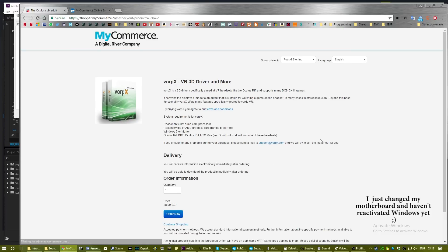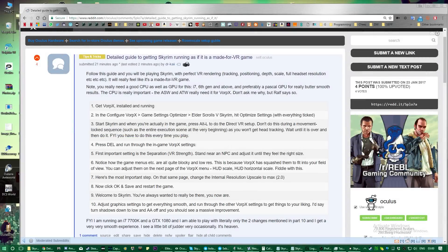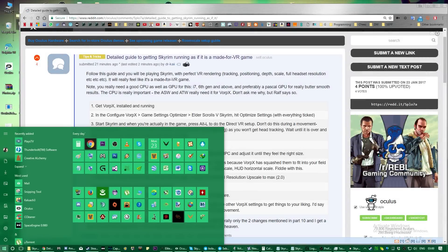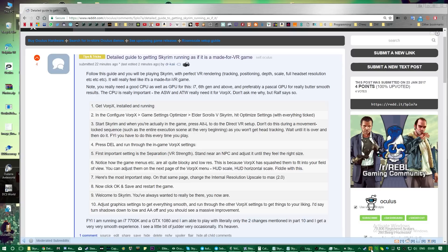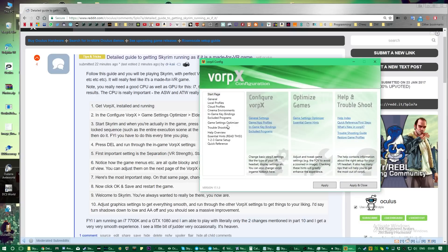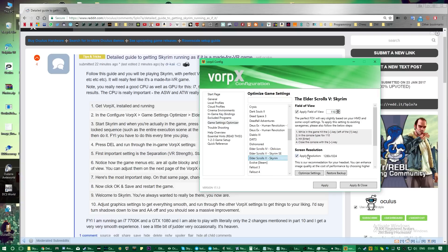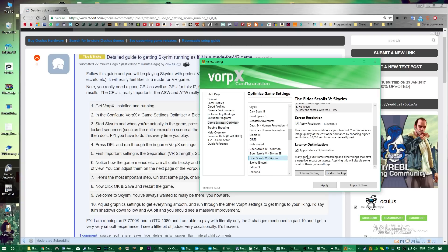Head on over to vorpex.com, hit Buy Now, purchase it and install it. This is designed for the Oculus Rift but it's also being developed for the Vive as we speak. Start VorpeX running, right-click on the taskbar icon, click Configure VorpeX, then go into the Game Settings Optimizer, find Elder Scrolls V: Skyrim, and make sure everything is ticked including Apply Resolution.